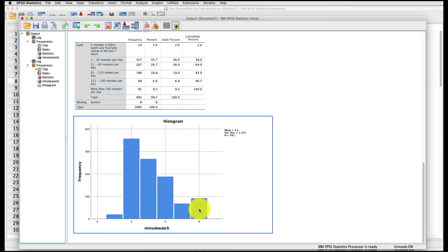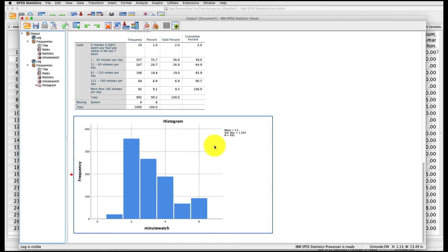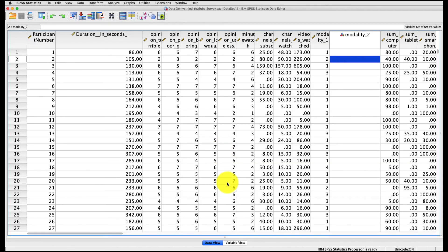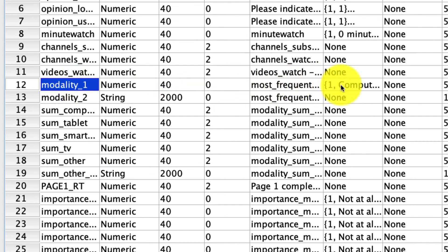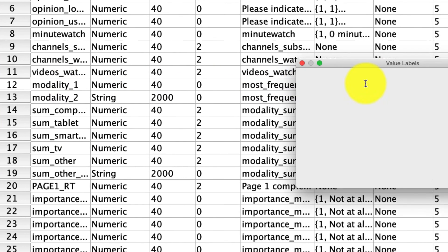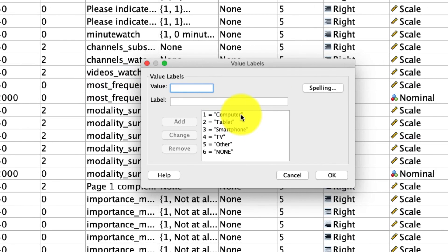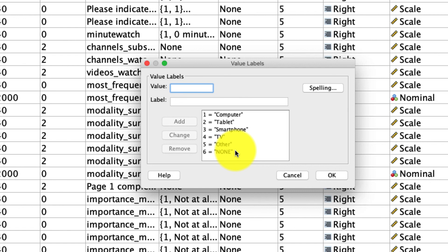So that's actually it for the frequency table. But I think what might be useful is for you to pause the video right now and try this yourself. And in particular, I'd like you to try it with a variable called modality one. I'll show you that right here in the variable view is right here. It's the question of what is the modality and the options are computer, tablet, smartphone, TV, other or none that you're most likely to use when watching YouTube. Give that a try. So go ahead, pause the video right here and see if you can do this on your own. And then we'll compare what you got to what I got.